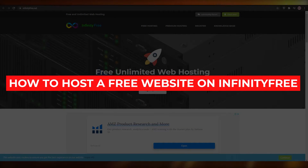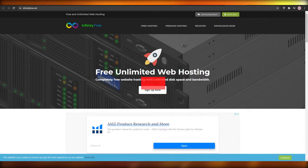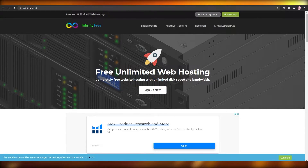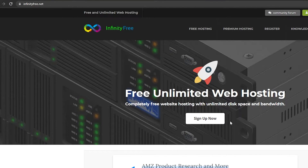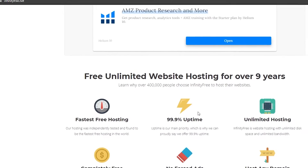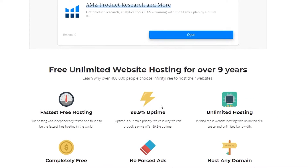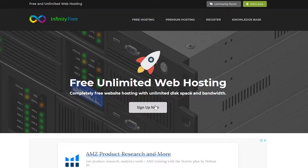In this video I'm going to tell you how you can host a free website using InfinityFree, all online. When you come on to infinityfree.net you can see their webpage and all their various features, like 99% uptime, completely free, no advertisements, any domain hosting, and also the fastest free hosting.